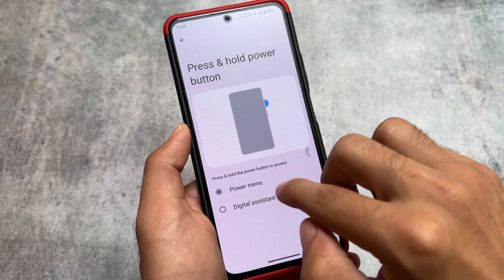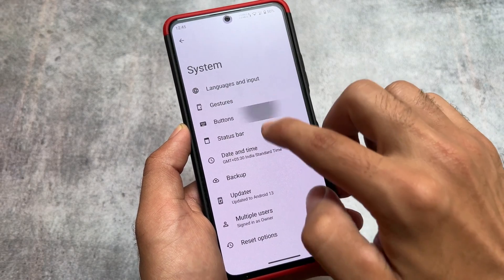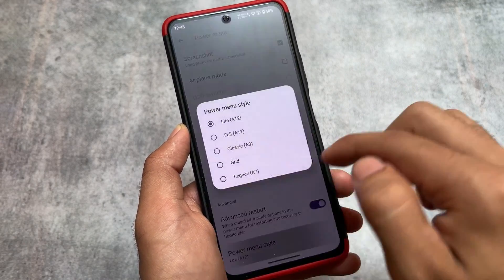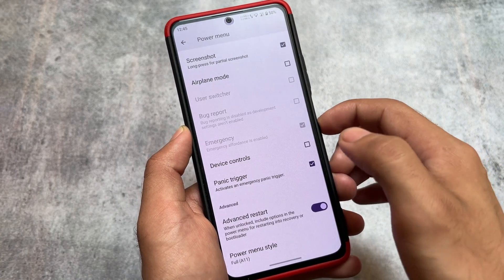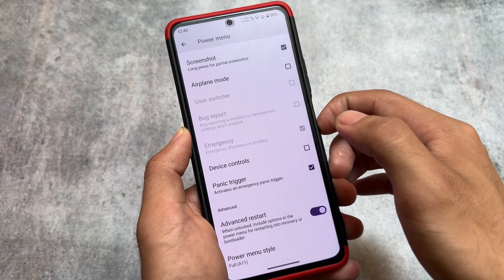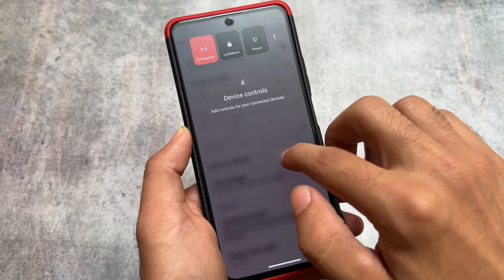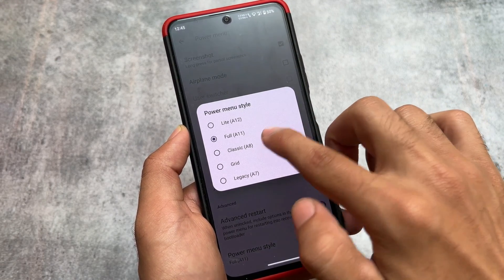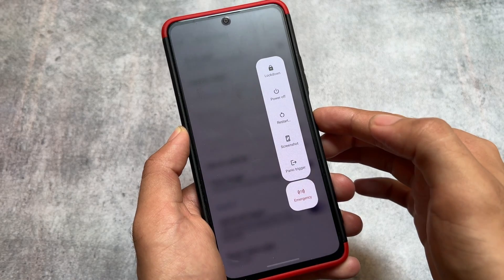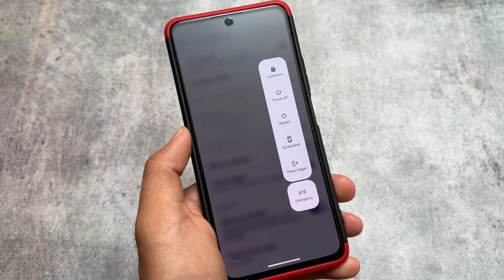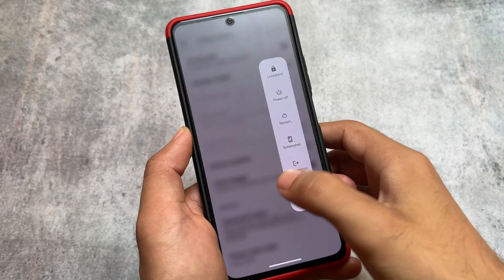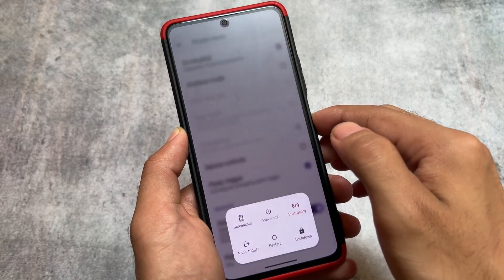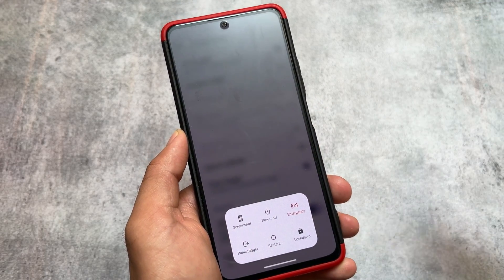In gestures, we have the swipe-to-screenshot option, which is missing in LineageOS but available here. There are also useful button options. You have the option to customize the power menu, which is one of my favorite features — there are basically five styles available including the default, plus an advanced restart menu. You can choose whichever power menu style you prefer.